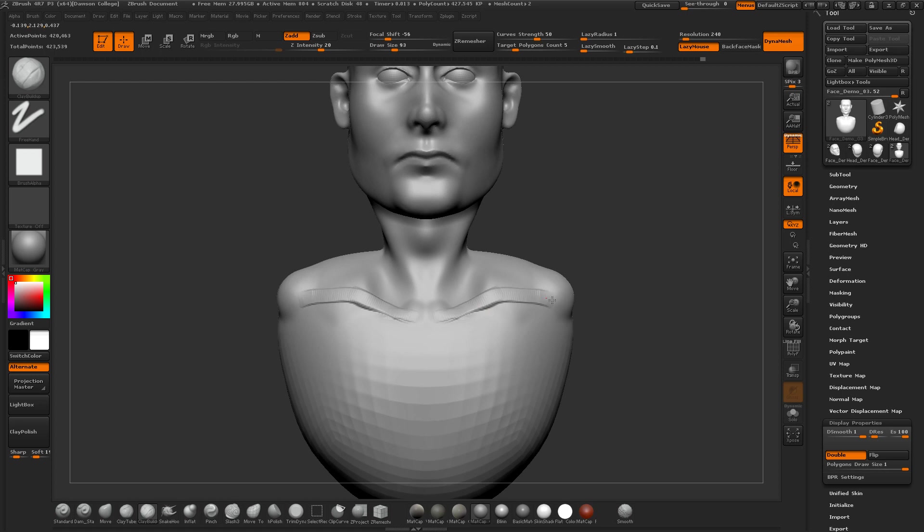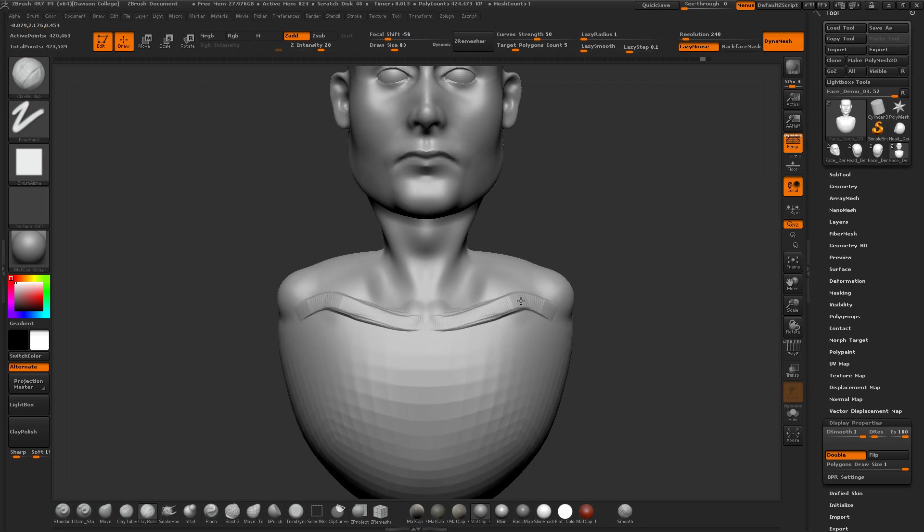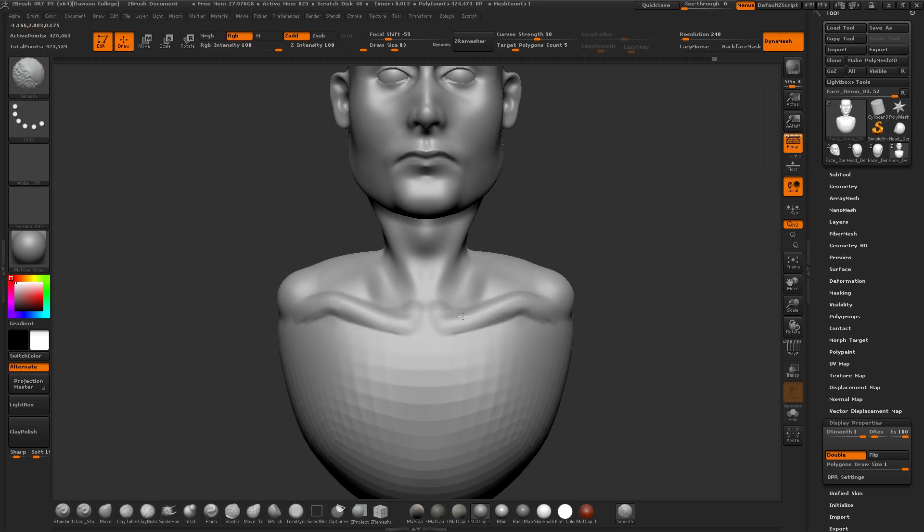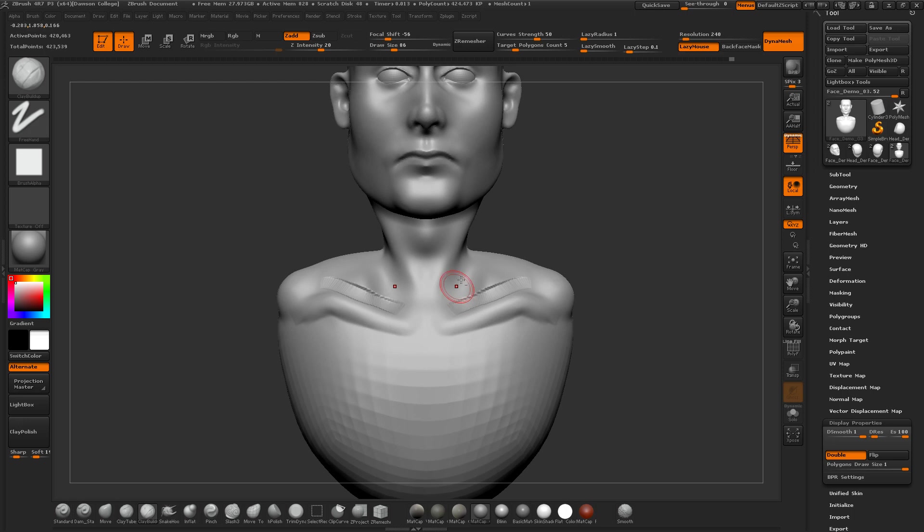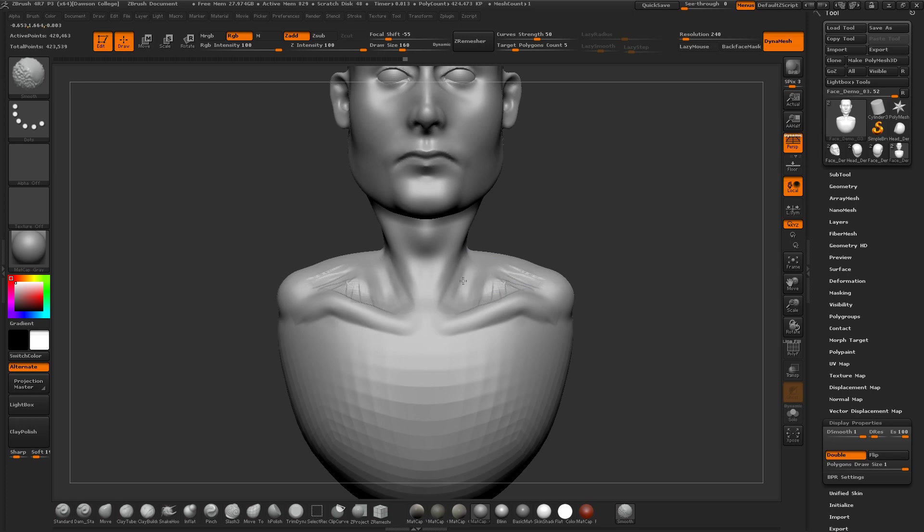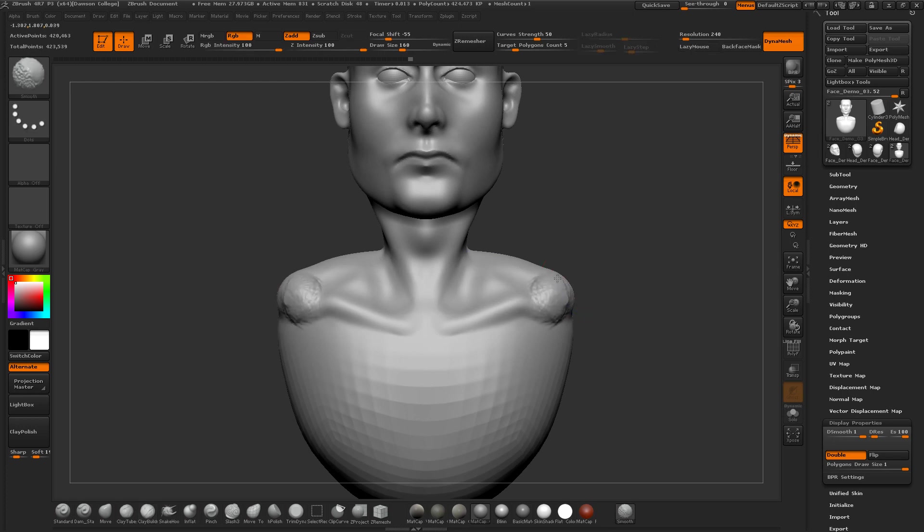So collarbones, the way I usually, the shorthand that's sort of worked for me for years is bike handlebars. Imagine a bicycle. And then usually there's this area here, triangular, that is actually fairly recessed. Again, very kind of quick shorthand, and we can build up the shoulder a bit more here.